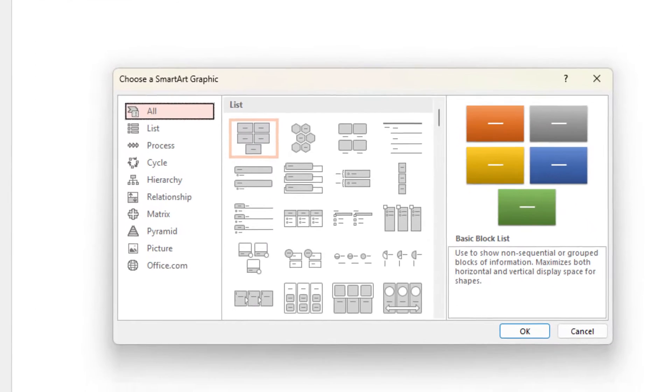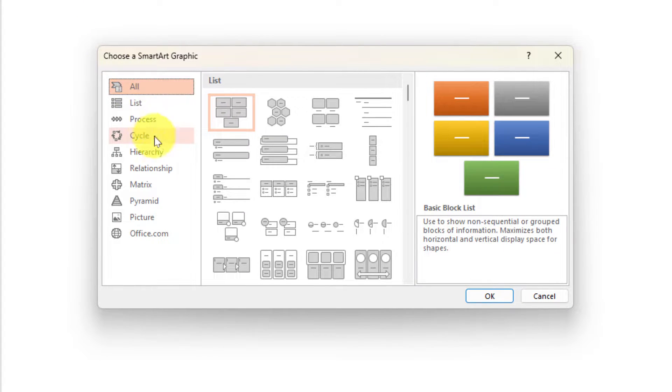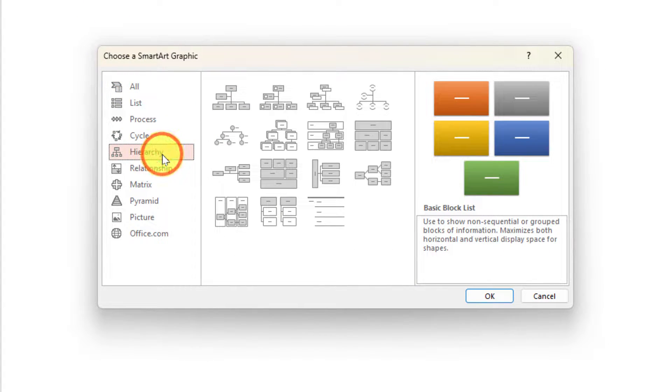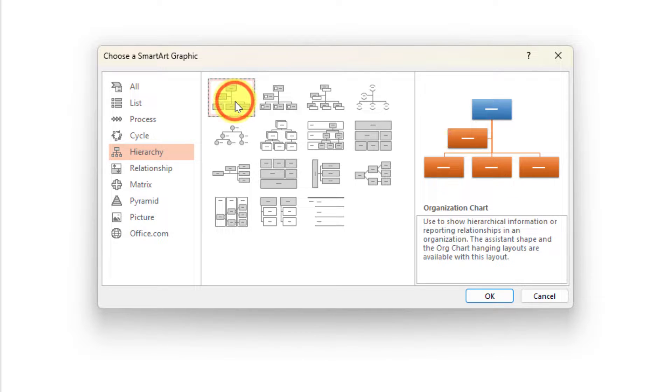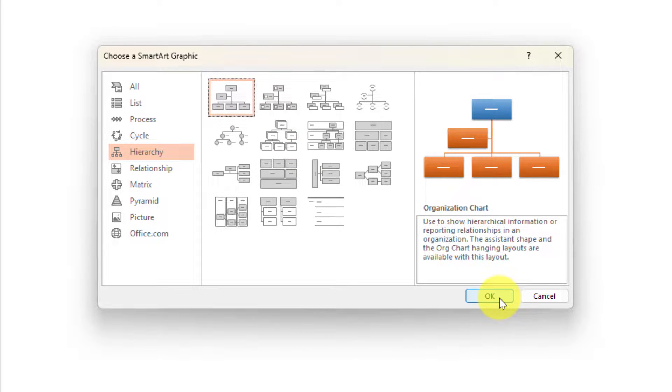When I click on that, I get an option to select my different types of SmartArt graphics, and I'm going to choose Hierarchy because that's what we need for an org chart. There are quite a lot of different options available to us here, but I'm just going to select the default organization chart option here and select OK.